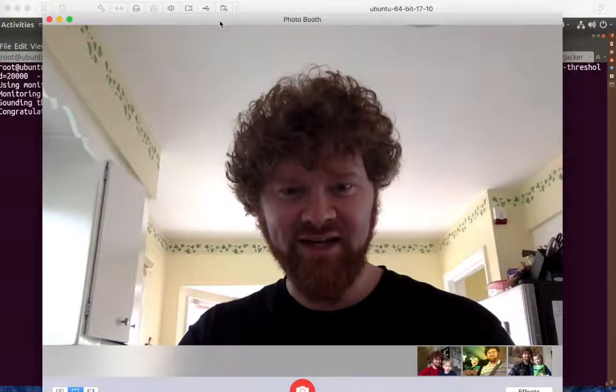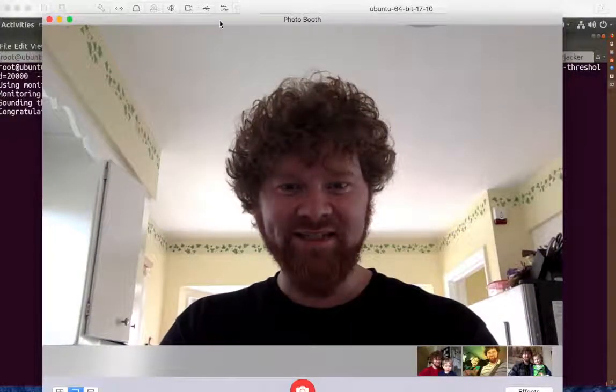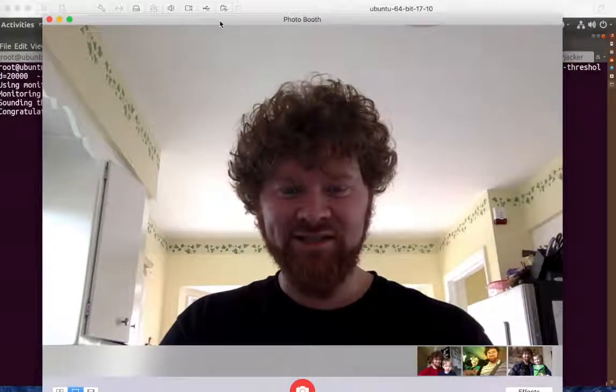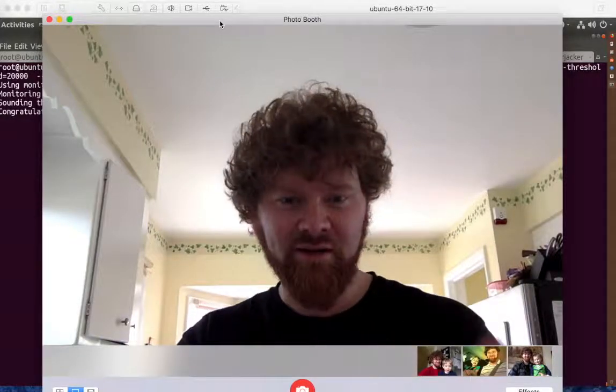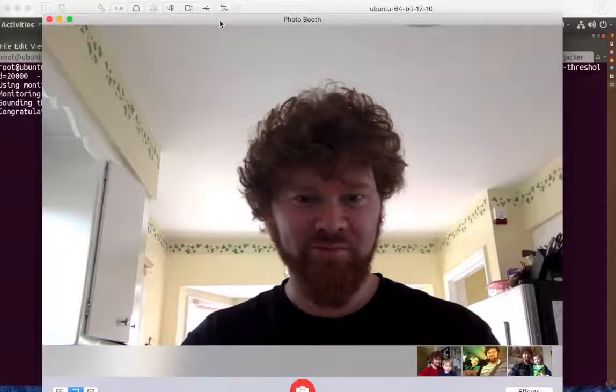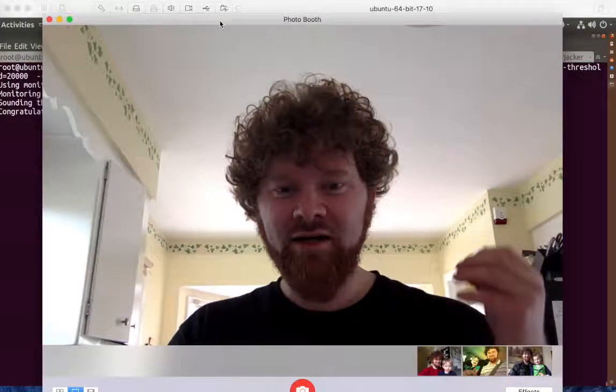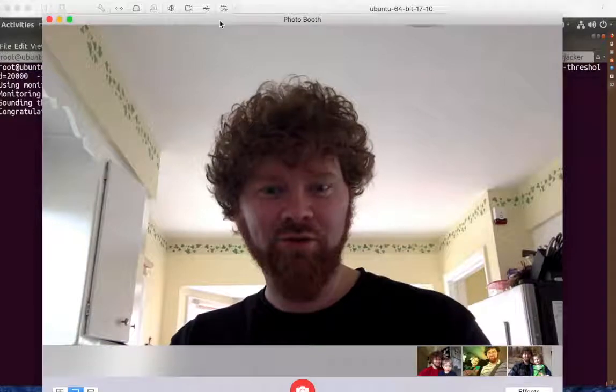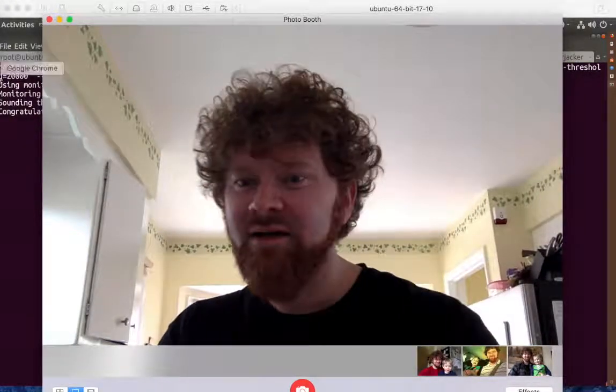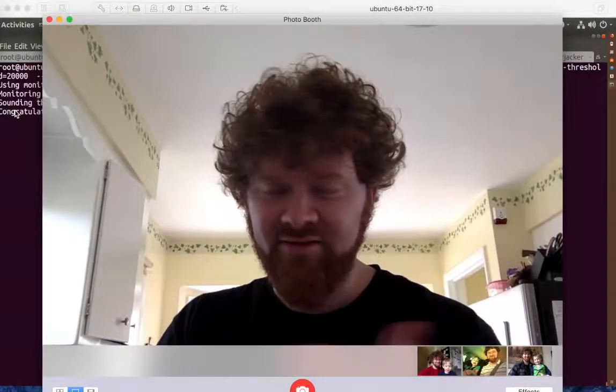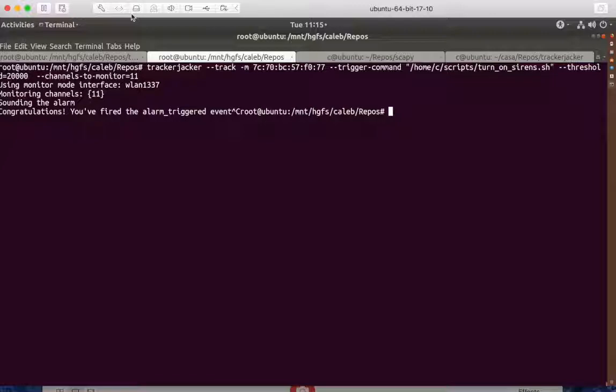It's kind of cool. Basically, it's using RAW 802.11 monitor mode, looking for some threshold. In this case, I said, if I see 20,000 bytes, and I think the default window is 30 seconds, then call this script.